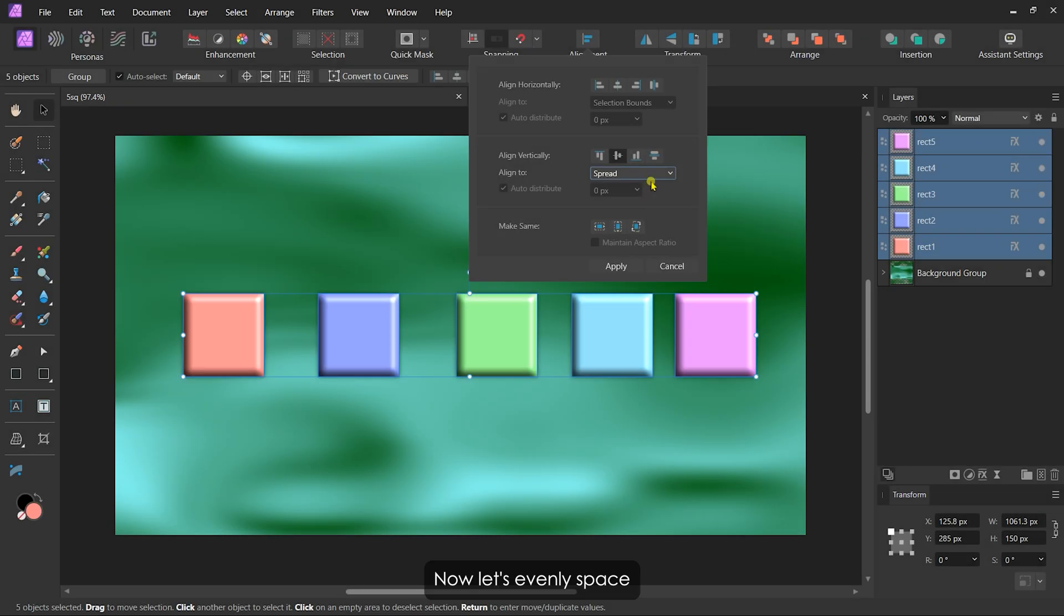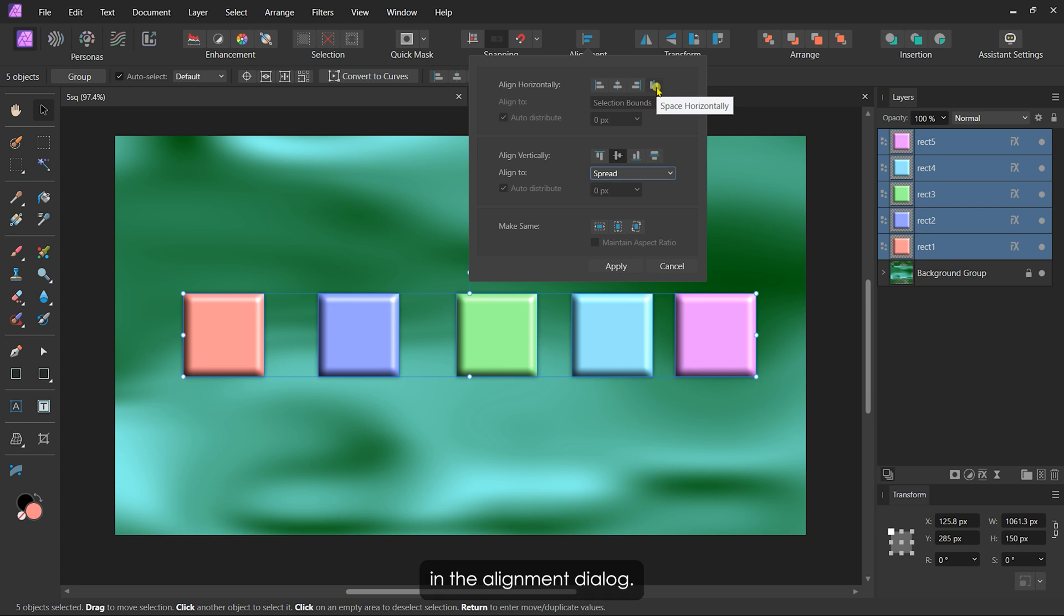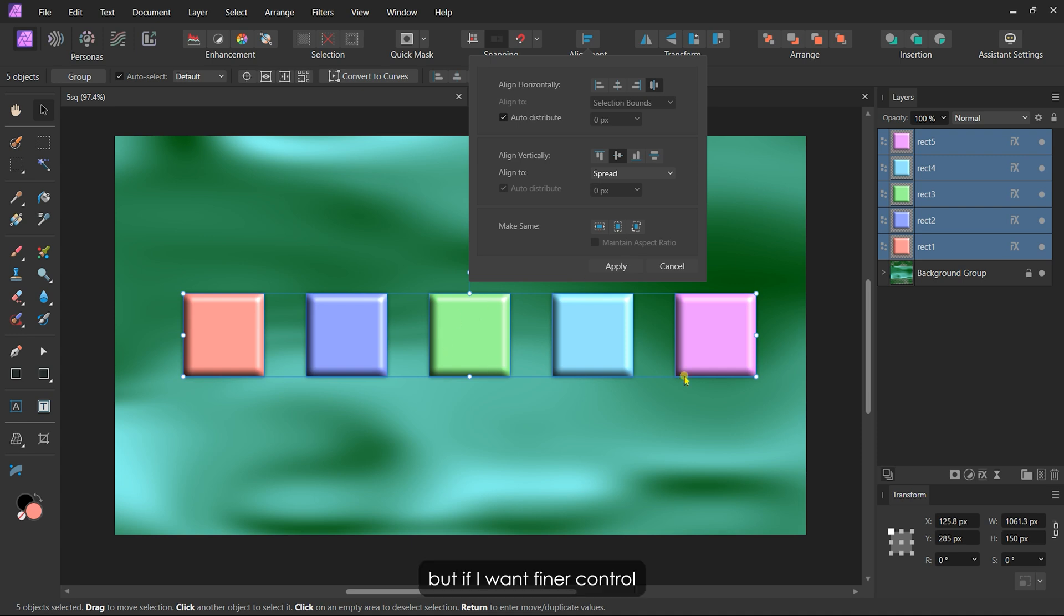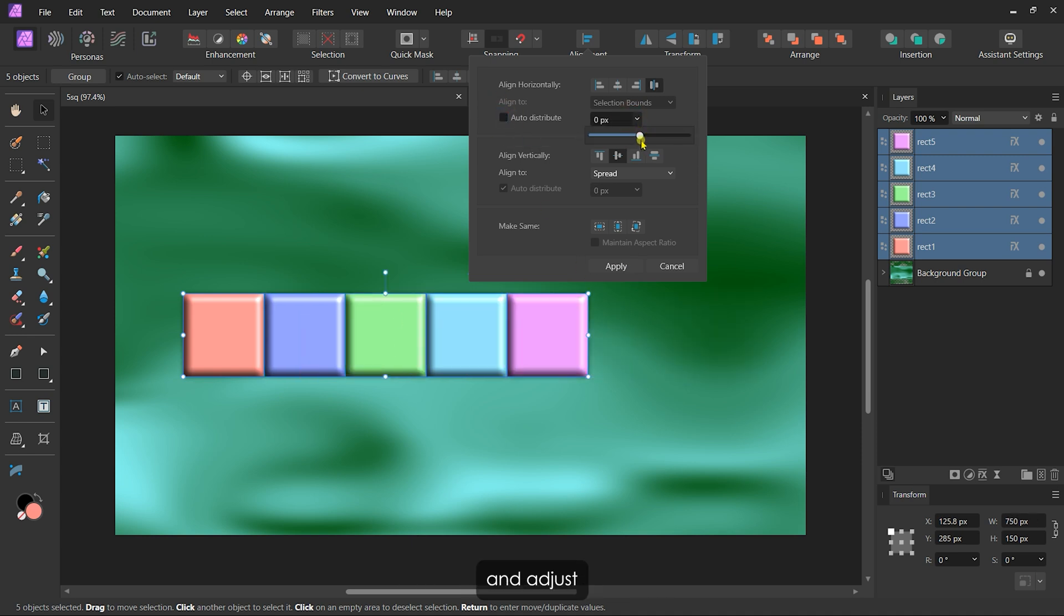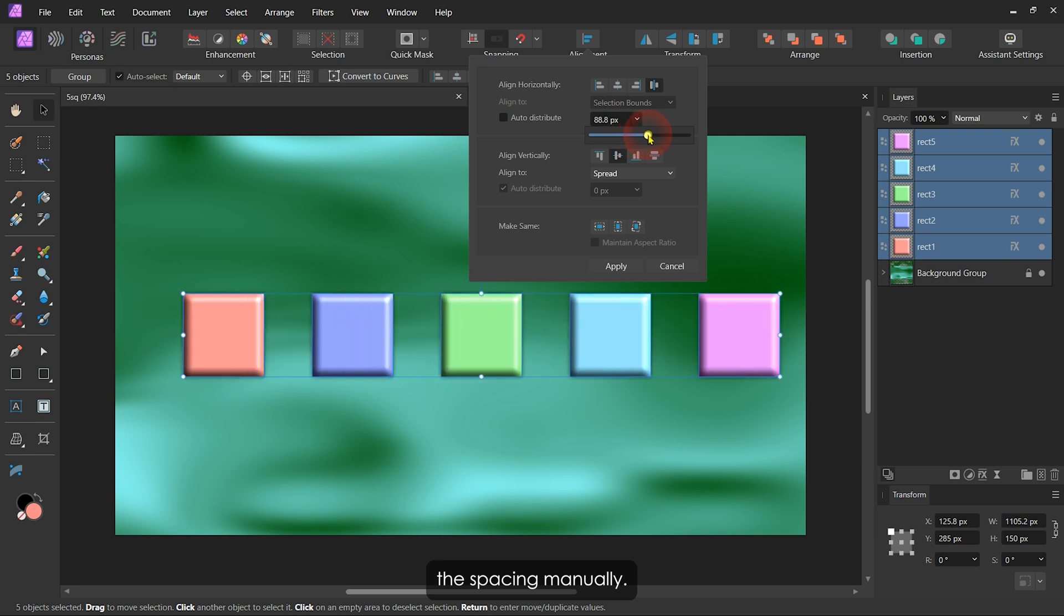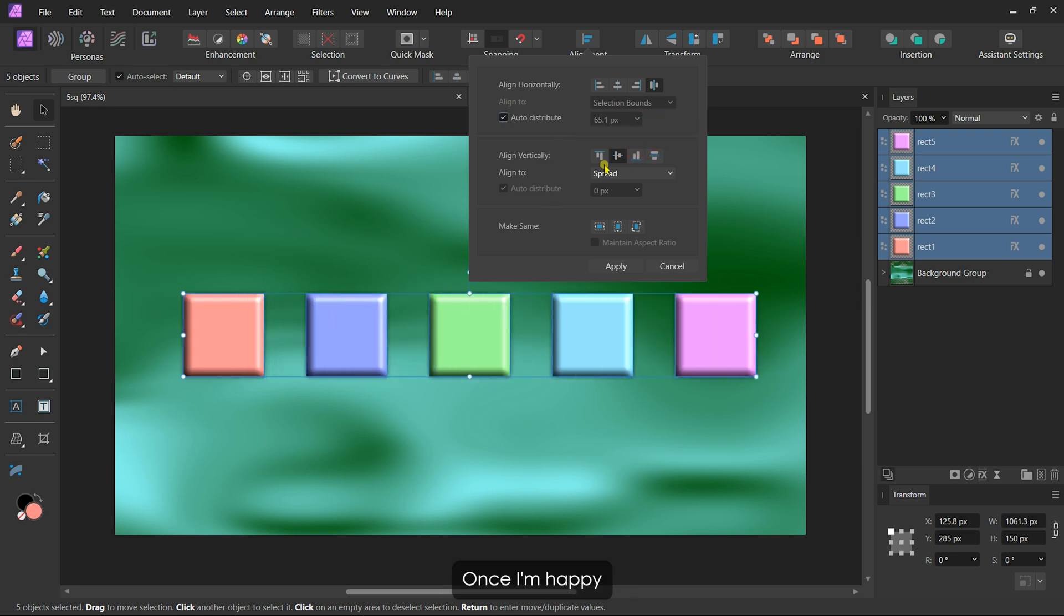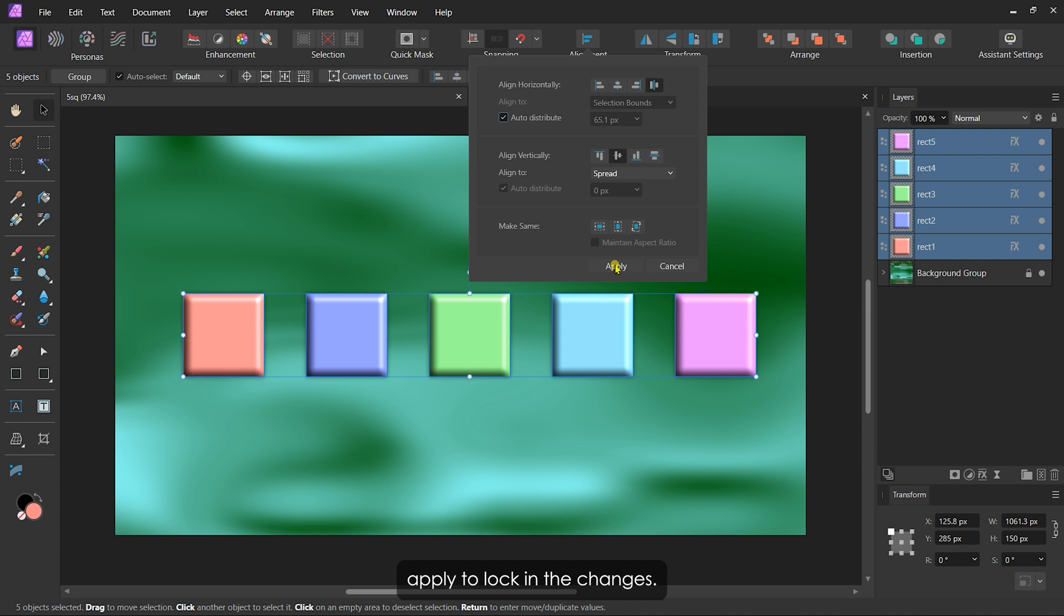Now let's evenly space these squares. Using the space horizontally button in the alignment dialog, I'll distribute them. The default setting works well, but if I want finer control, I can uncheck auto distribute and adjust the spacing manually. Once I'm happy with the layout, I'll click apply to lock in the changes.